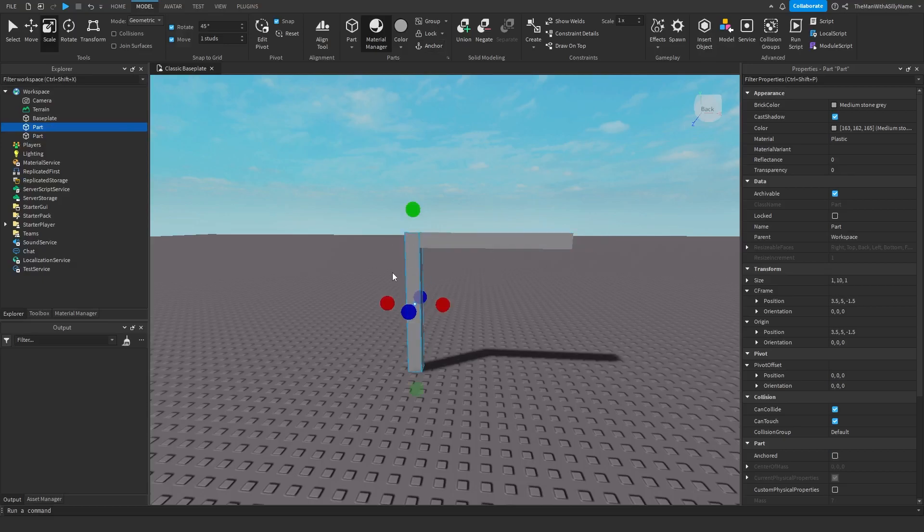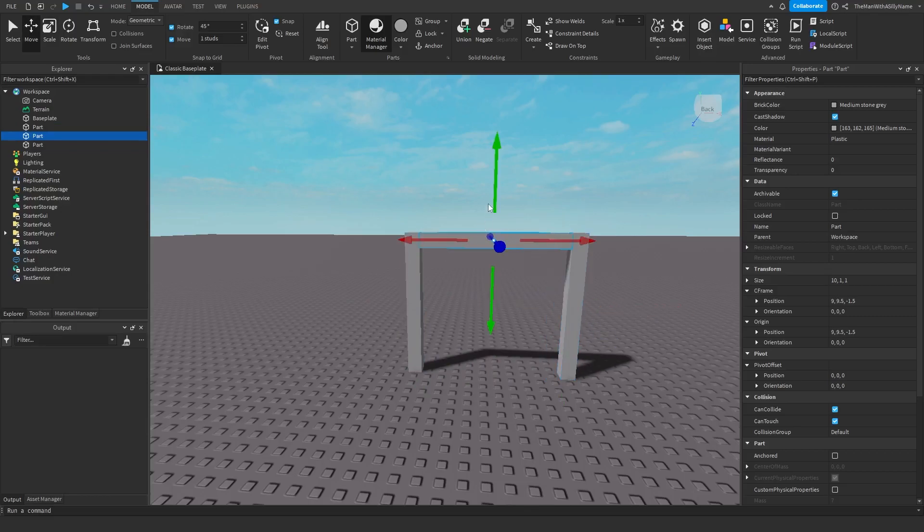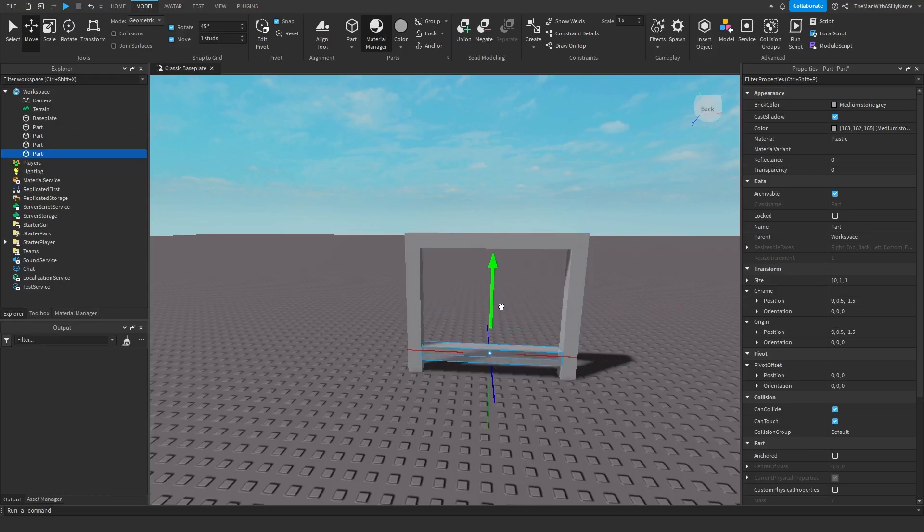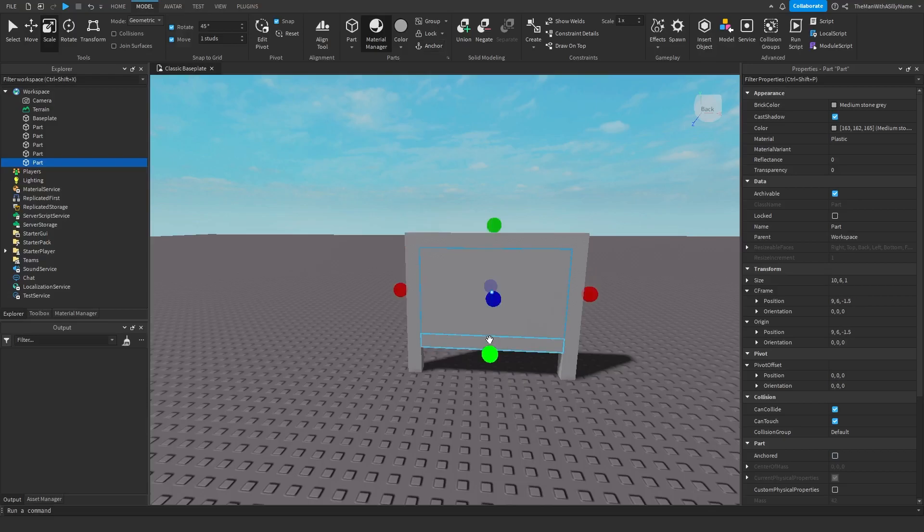Then I'm going to duplicate this and then move it here. Then duplicate this and then move it down. And then I'm going to duplicate this again and move it down by one and then resize this to create the center of the sign.